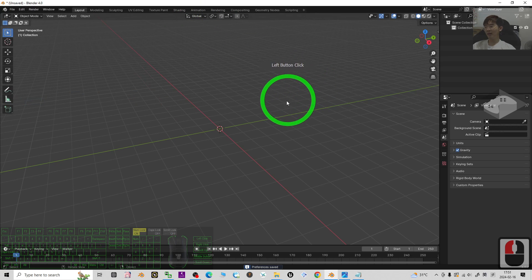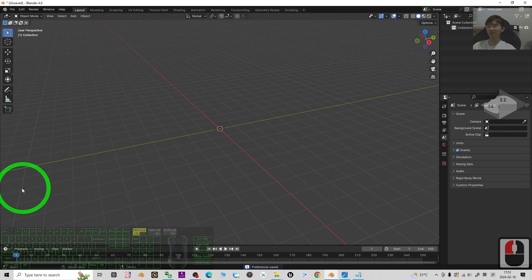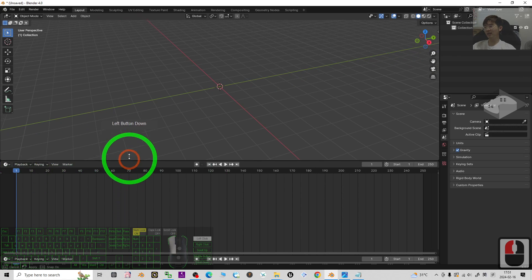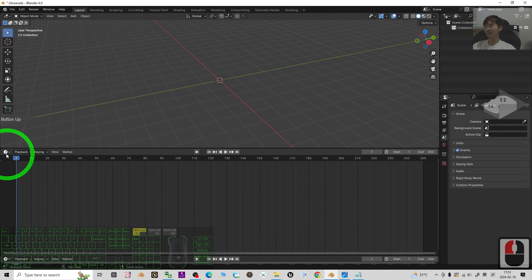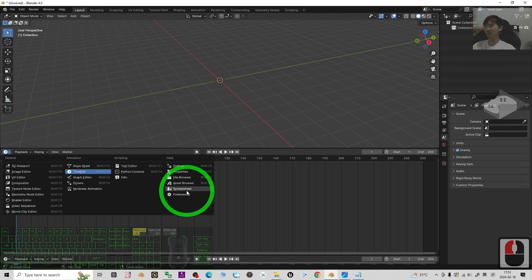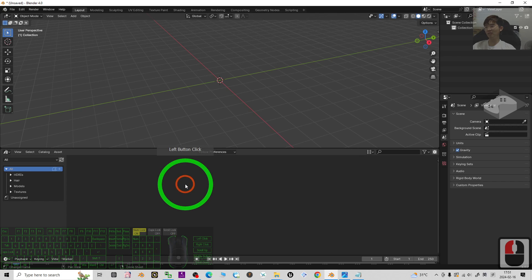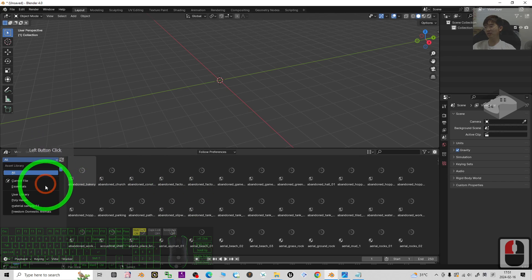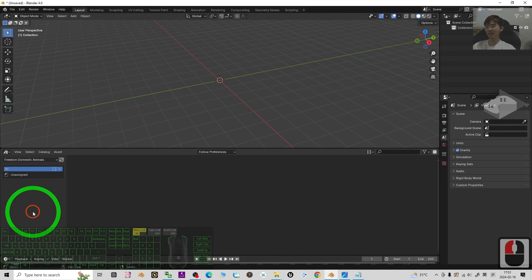Next, what you need to do is move your mouse cursor to the bottom. Just drag and move it up from here, change it to Asset Browser, then choose the Freedom Domestic Animal.